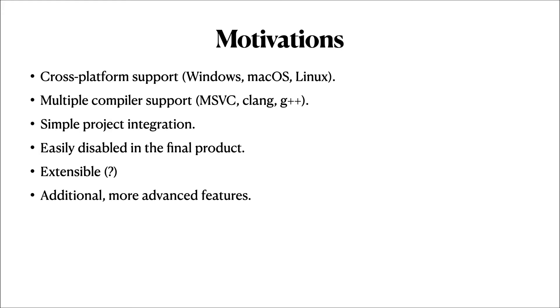Finally, I wanted to add more advanced features regarding memory management and dependency management, which I'll show off in some of the demos later.